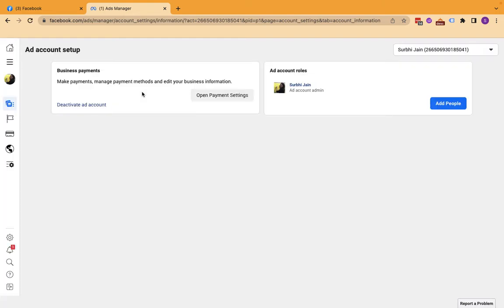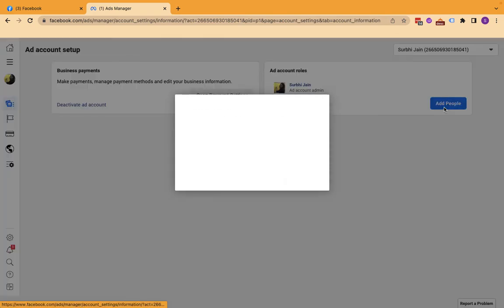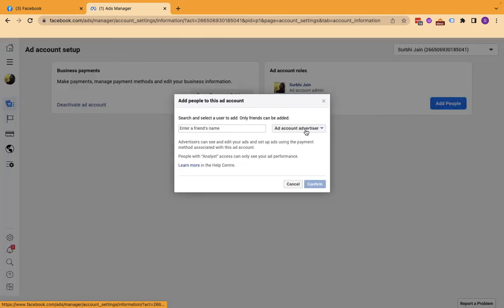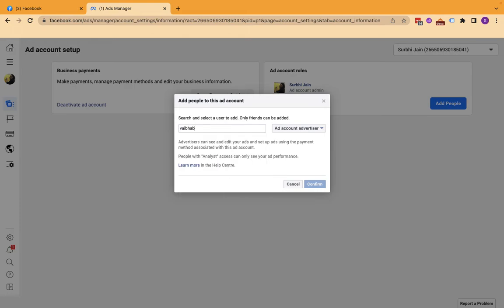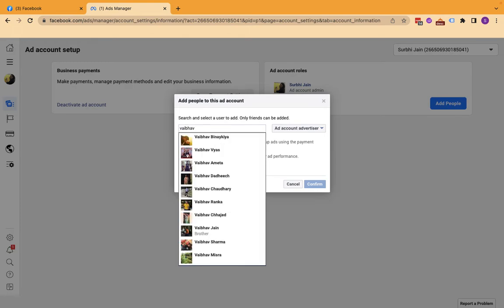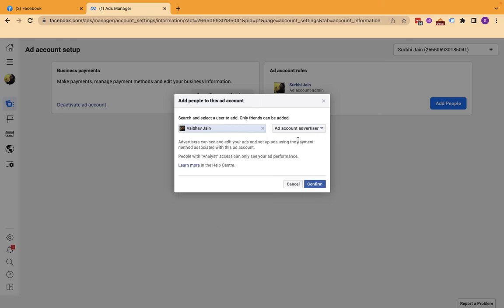And even for your page, go to add people. Type in the name to whom you want to give access to - say, for example, this.